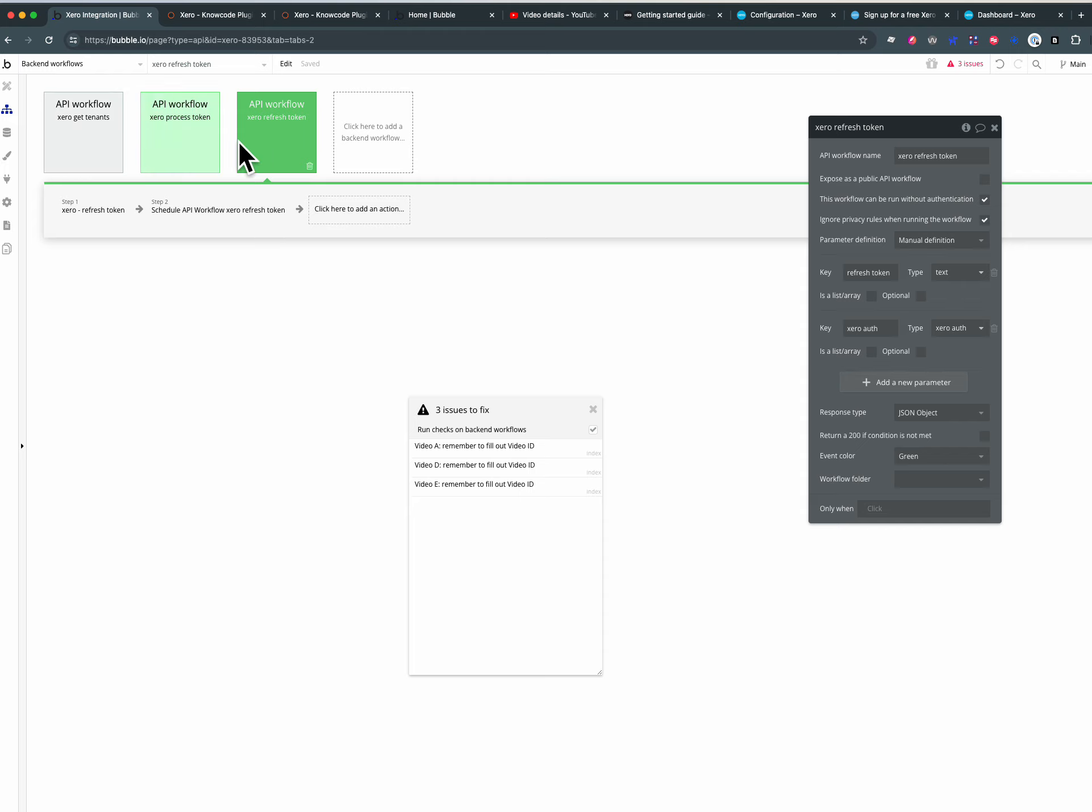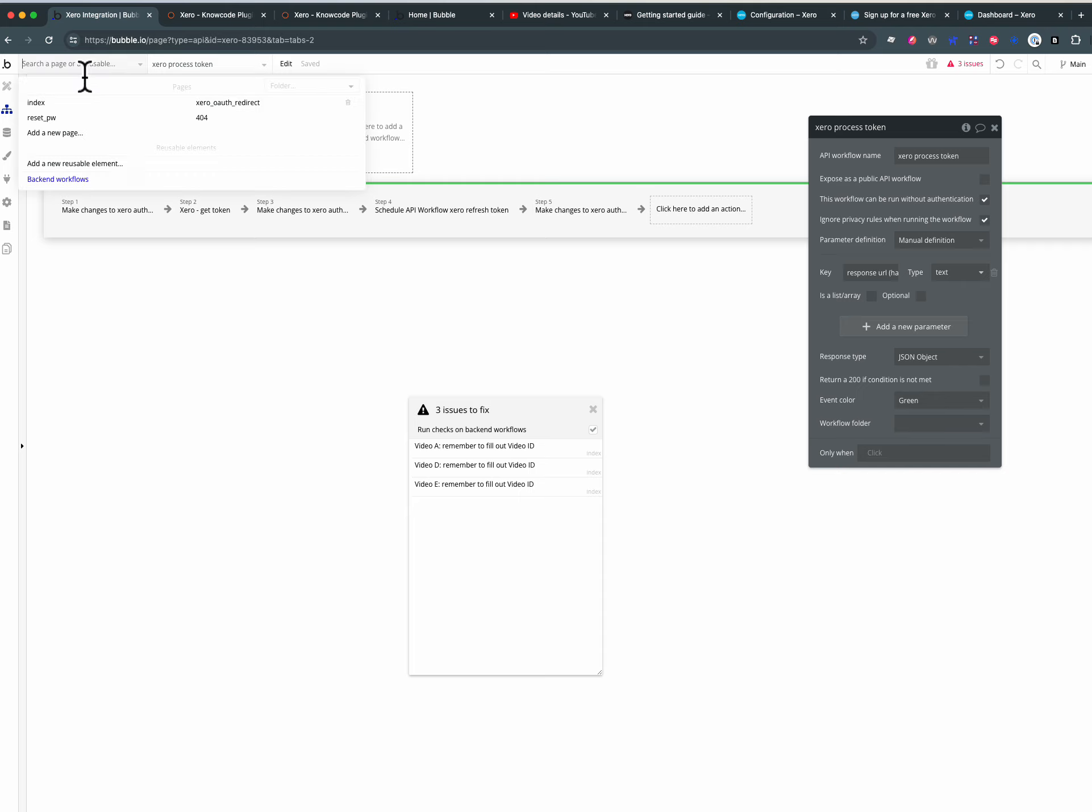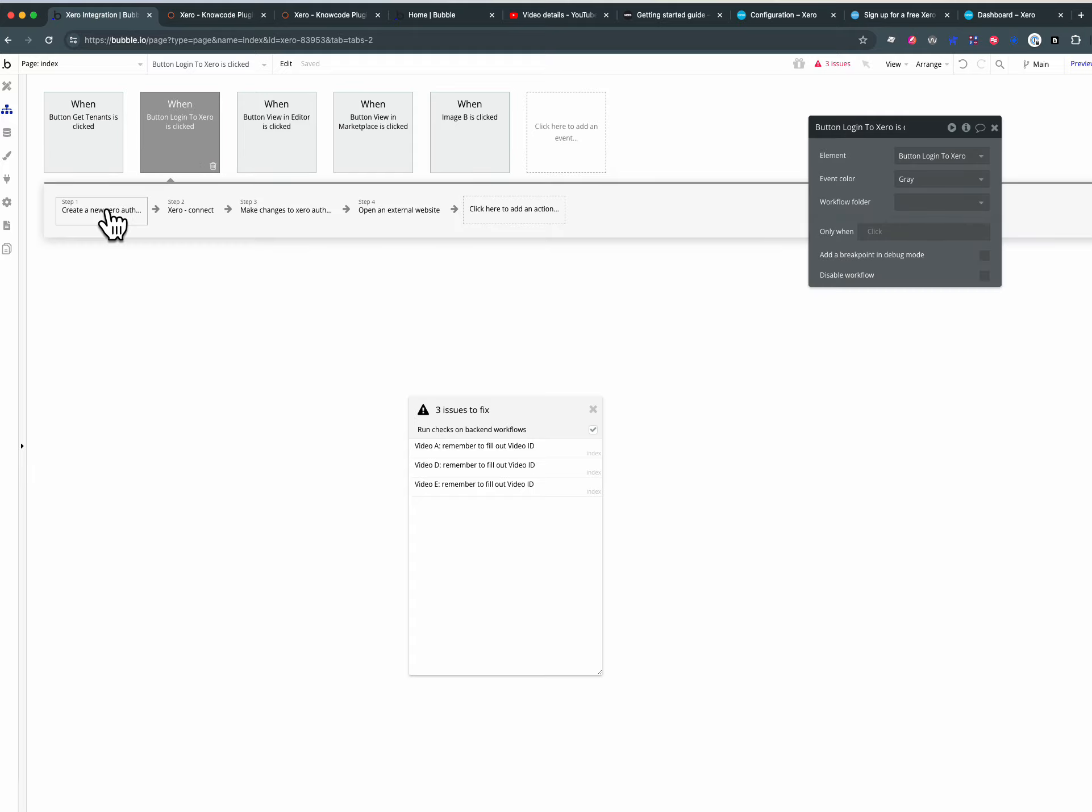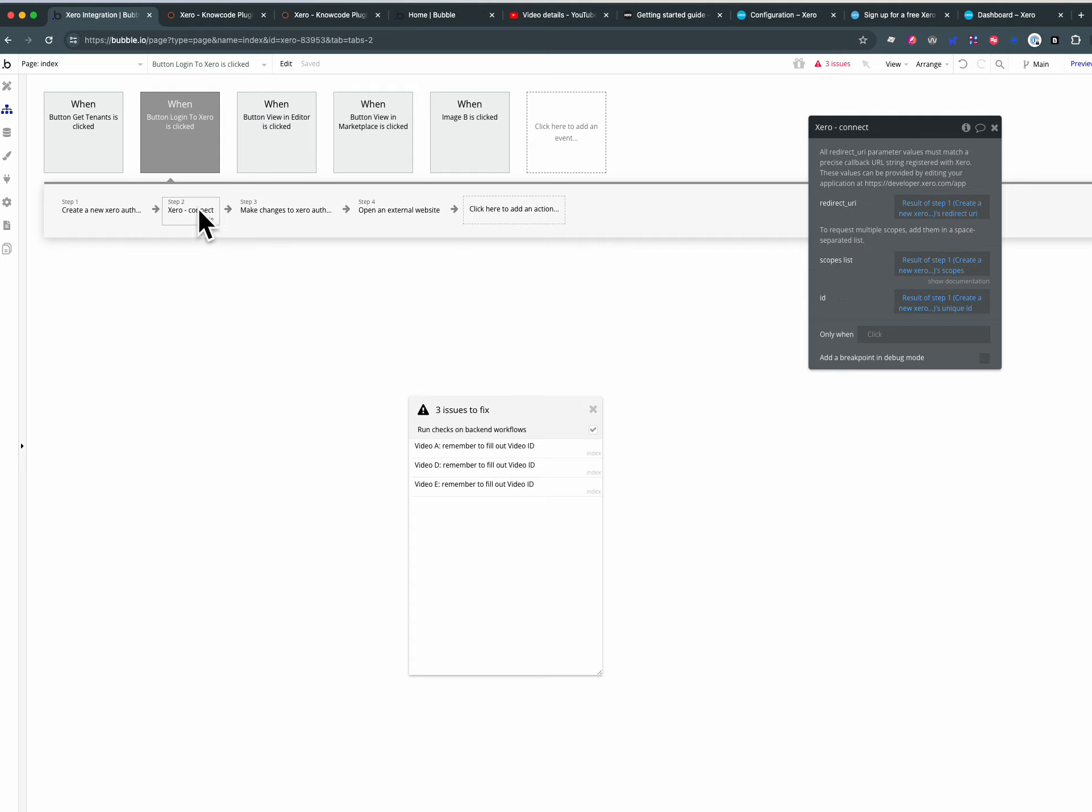These two are just to do with authentication so we'll just talk about security in the context of authentication. So we log in, we create a new thing in our Xero auth table which we'll never be able to read from the front end, we'll only be able to read it on the back end workflows.